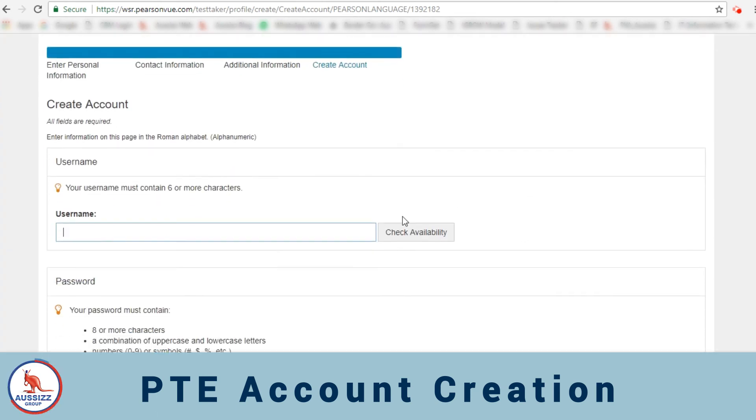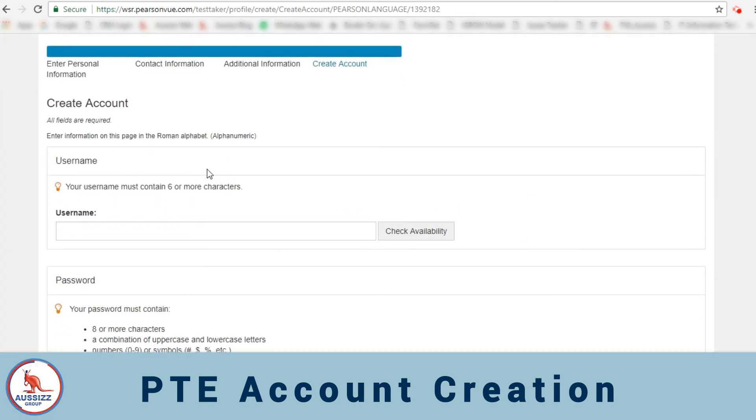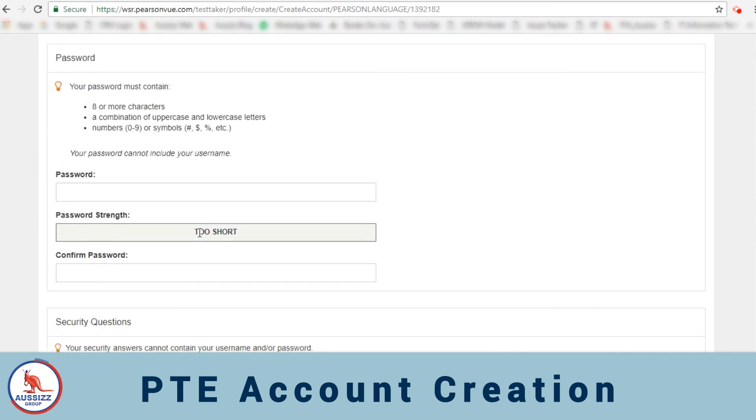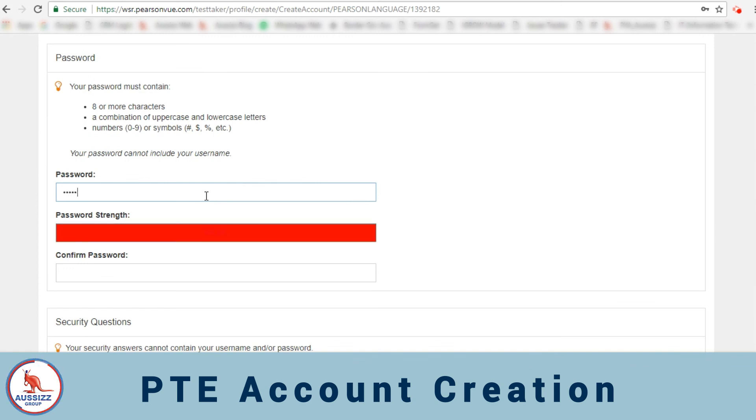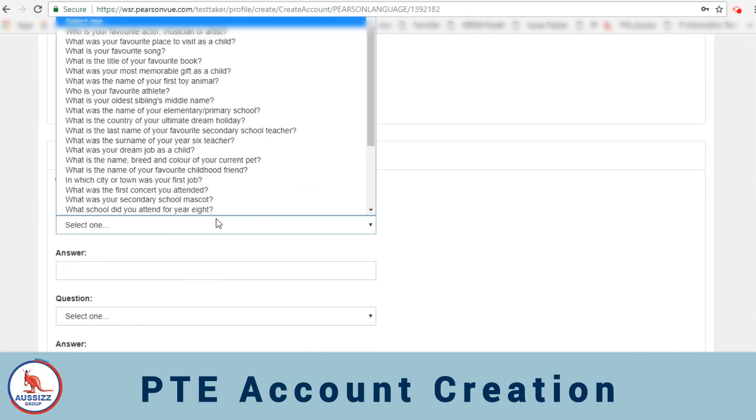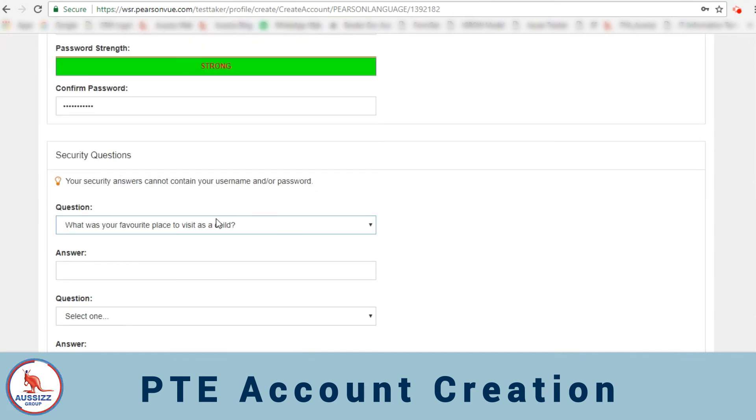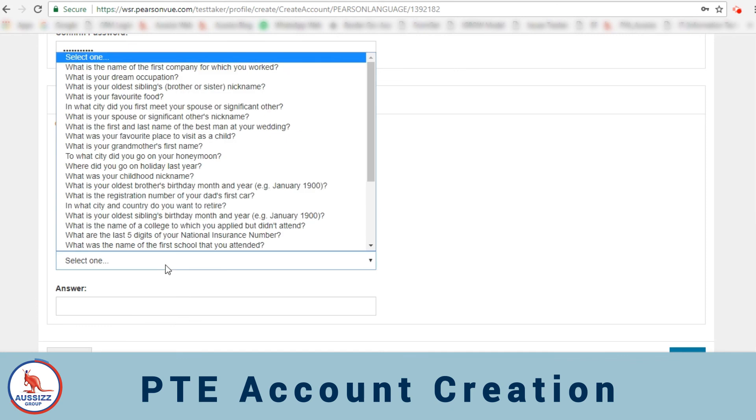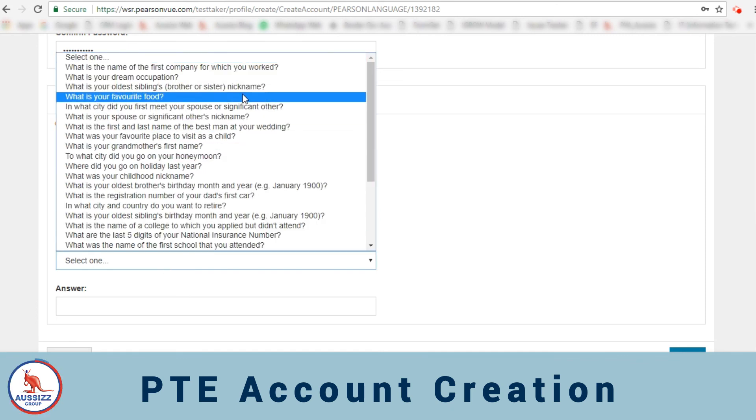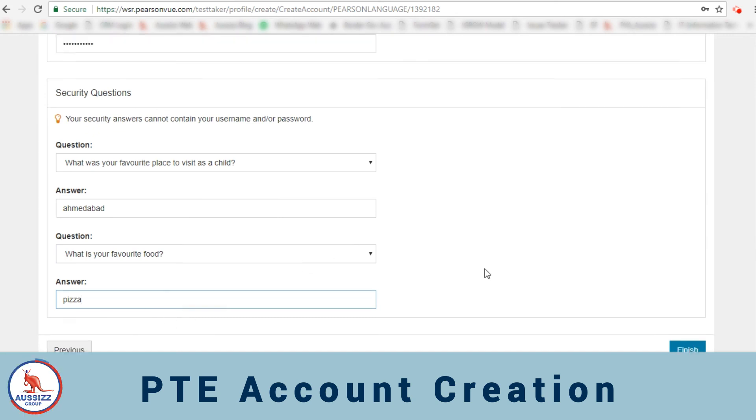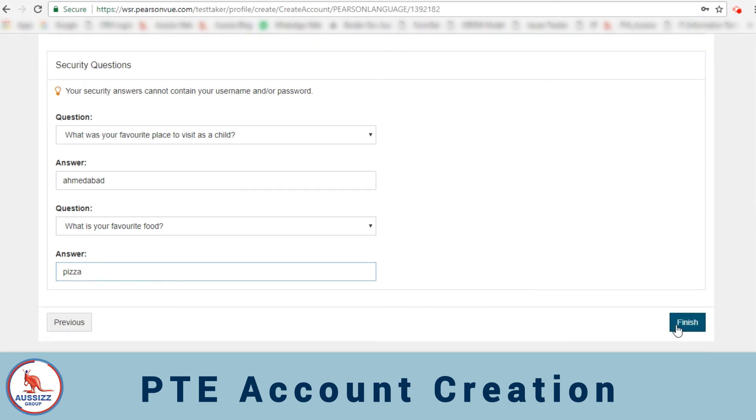On the fourth step you can add your username as the email ID or anything else if you would like, and then set a user password for that. Then here you'll be selecting your security question. Let's say what's your favorite place to visit as a child. You can mention the name of the city or anything that you would like. Second question, again here you'll select your food. And then just click on finish.